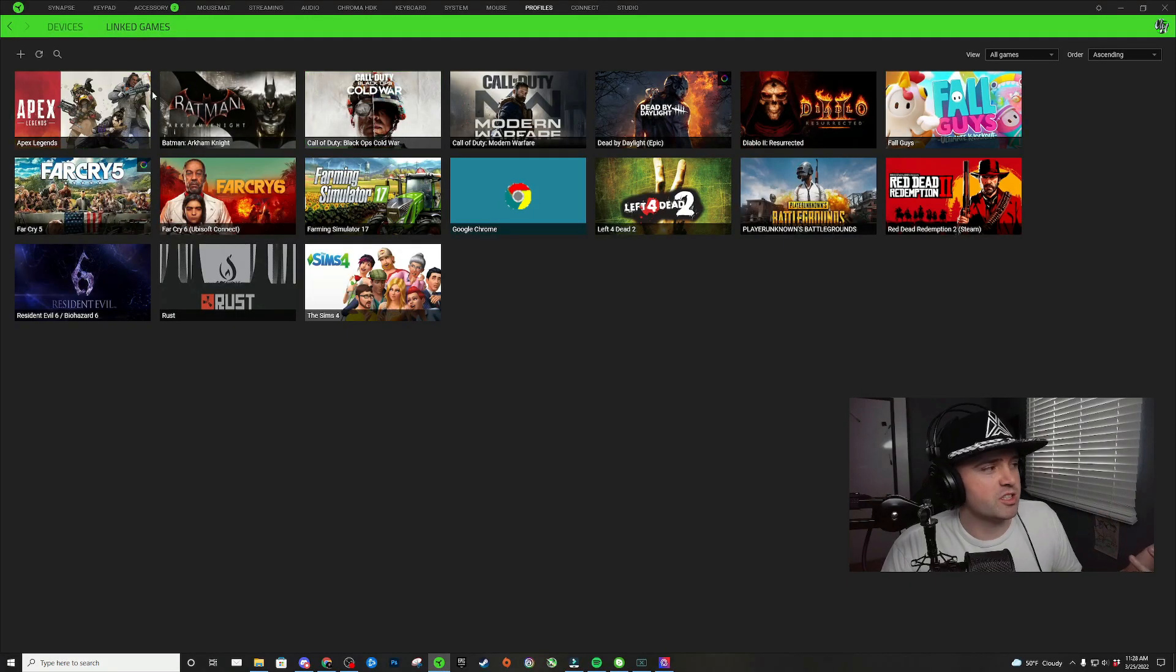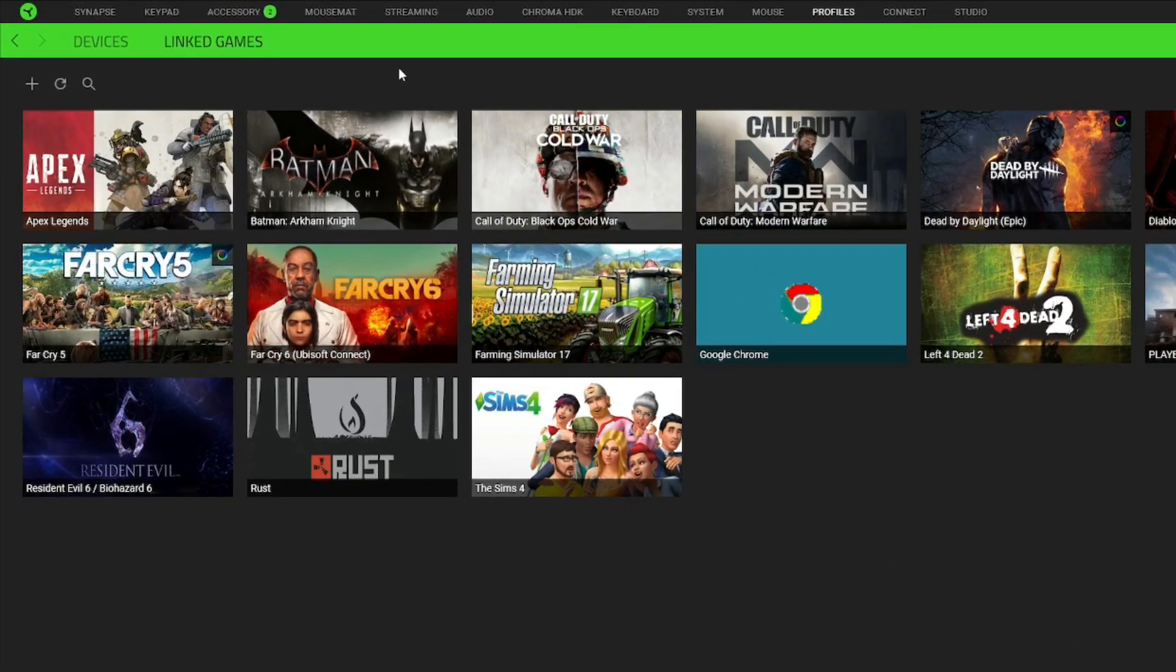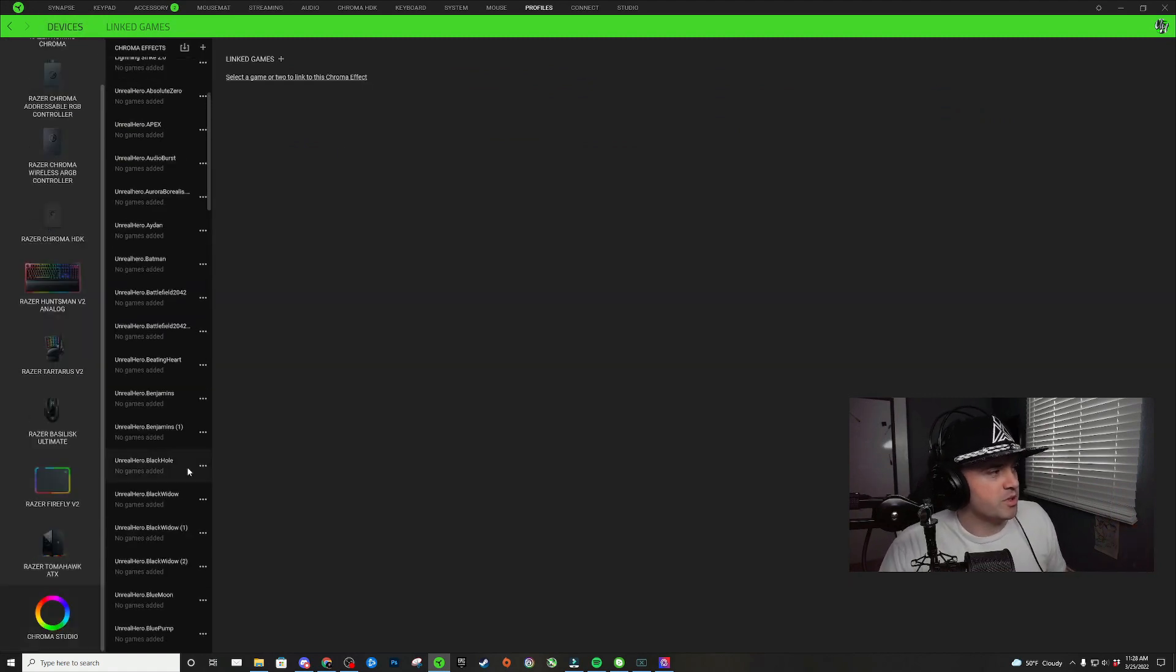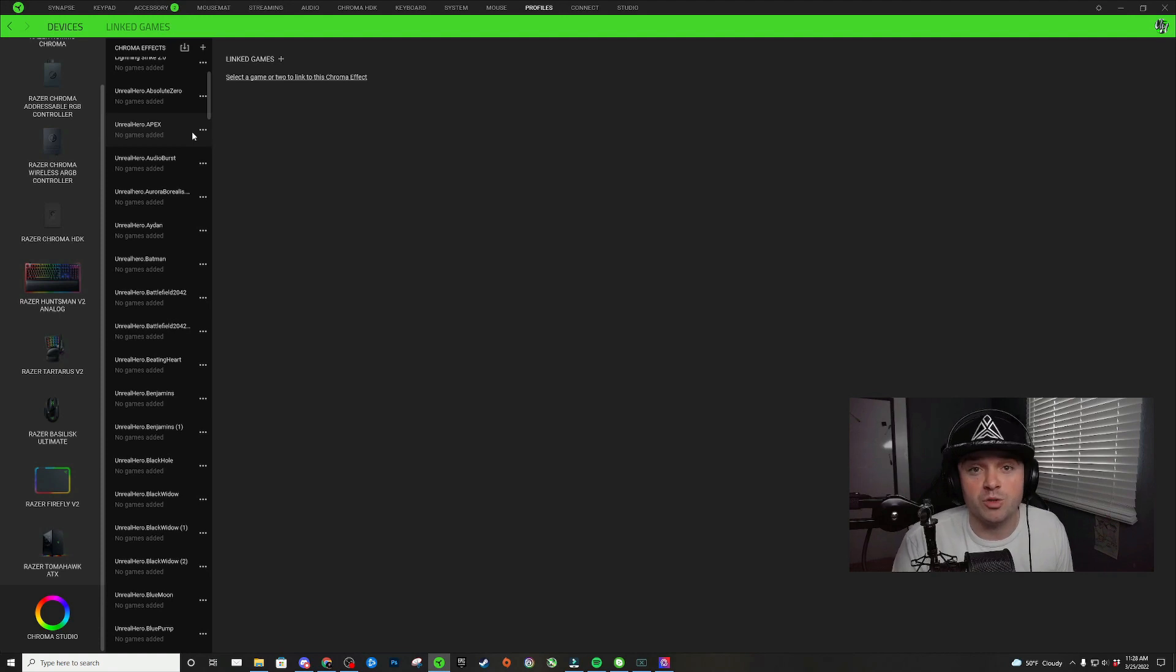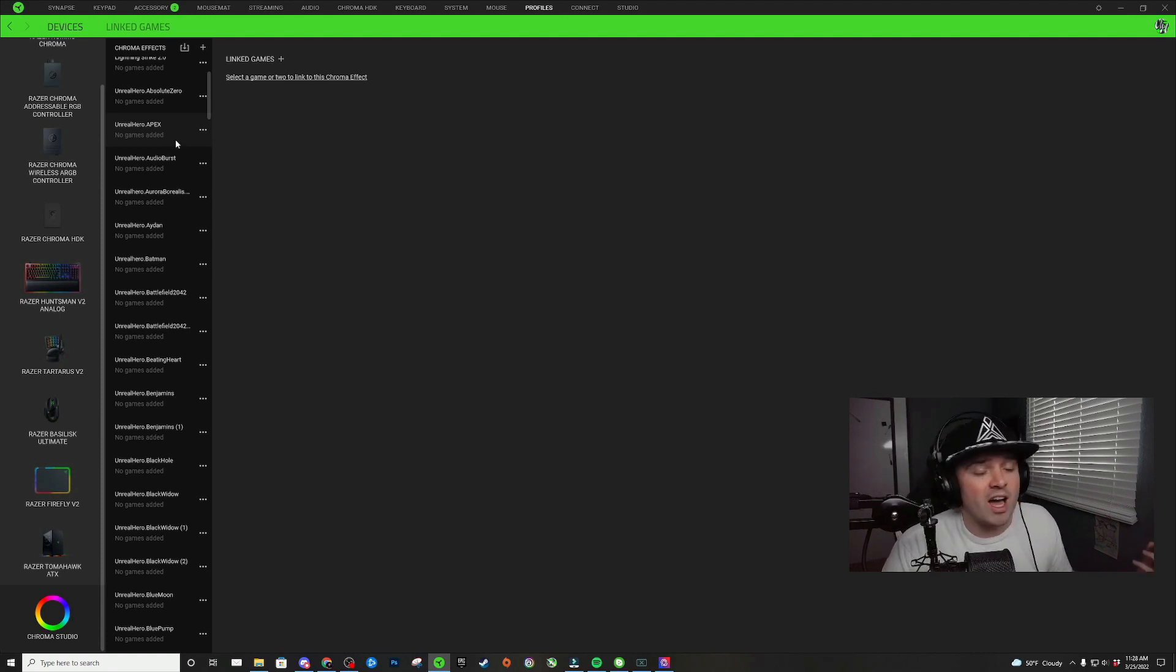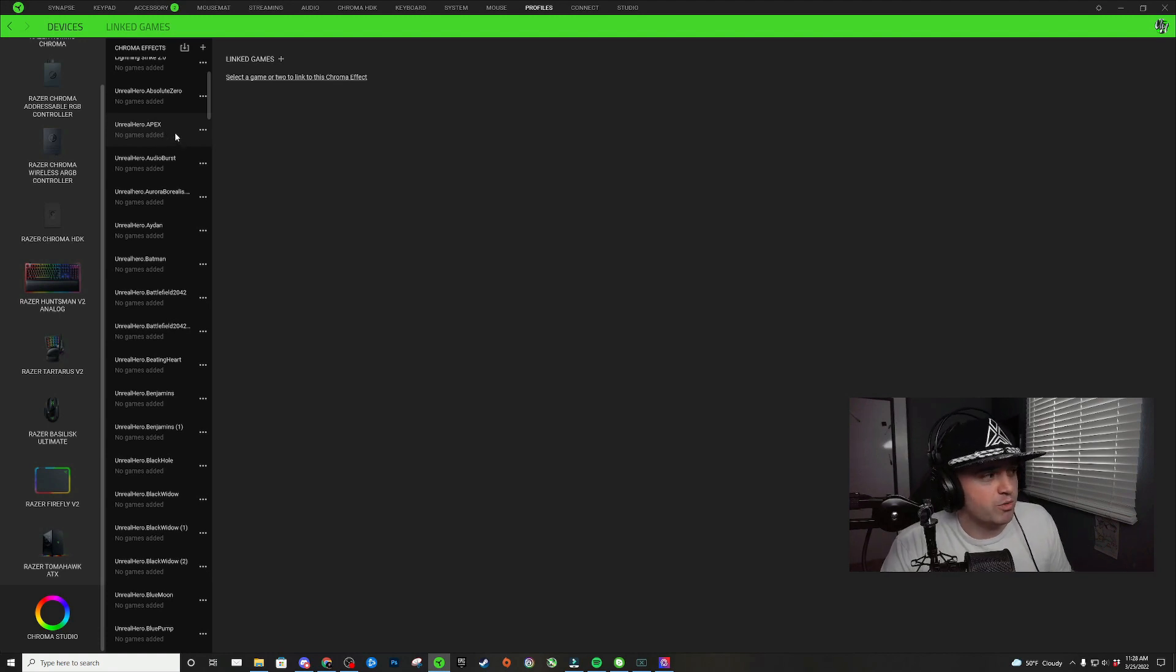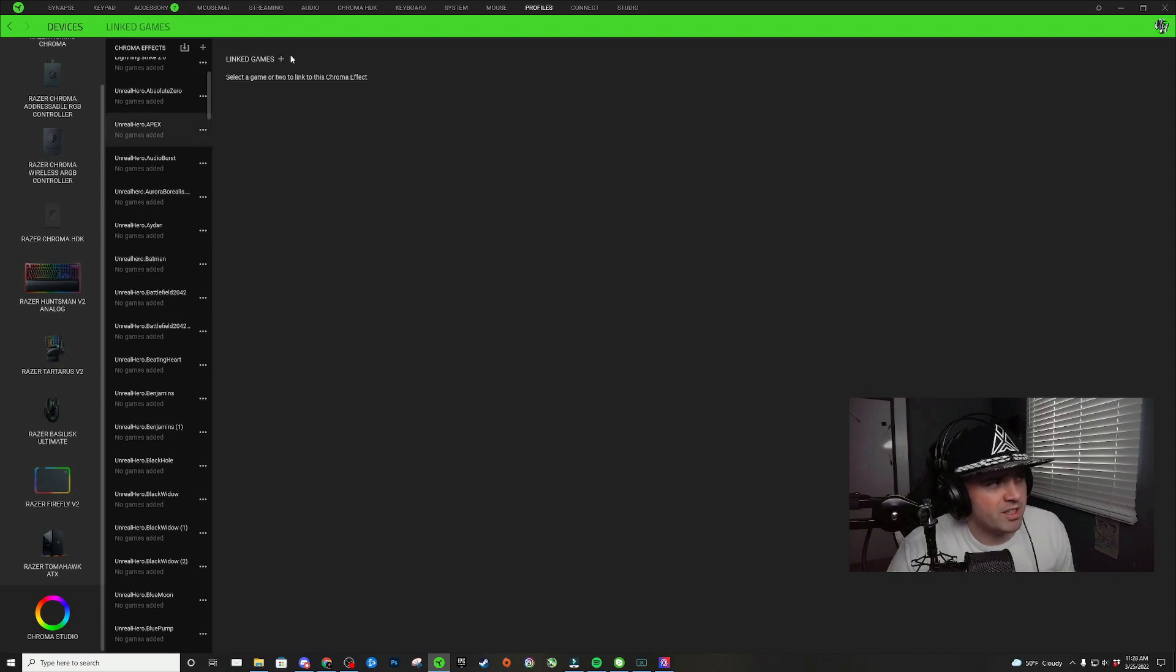Once you double check to make sure that all of your games are on this list, we can go back to the devices tab. Click on Chroma Studio and find the design that you want to apply to the Apex Legends game. I happen to have an Apex Legends Razer Chroma profile here. I'm going to click on that profile and click here in this little window where it says linked games.